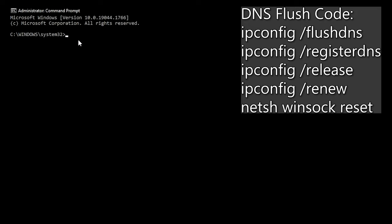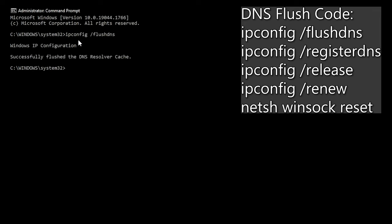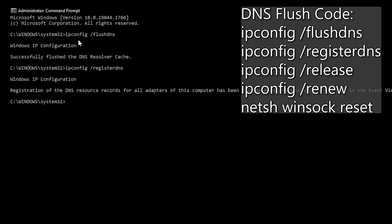Type exactly what I type and make sure there are no typos and double check you're in admin mode otherwise this will not work. Type the following codes. IP config space forward slash flush dns. Hit enter and then write IP config space slash register dns. Hit enter and then type IP config space slash release.